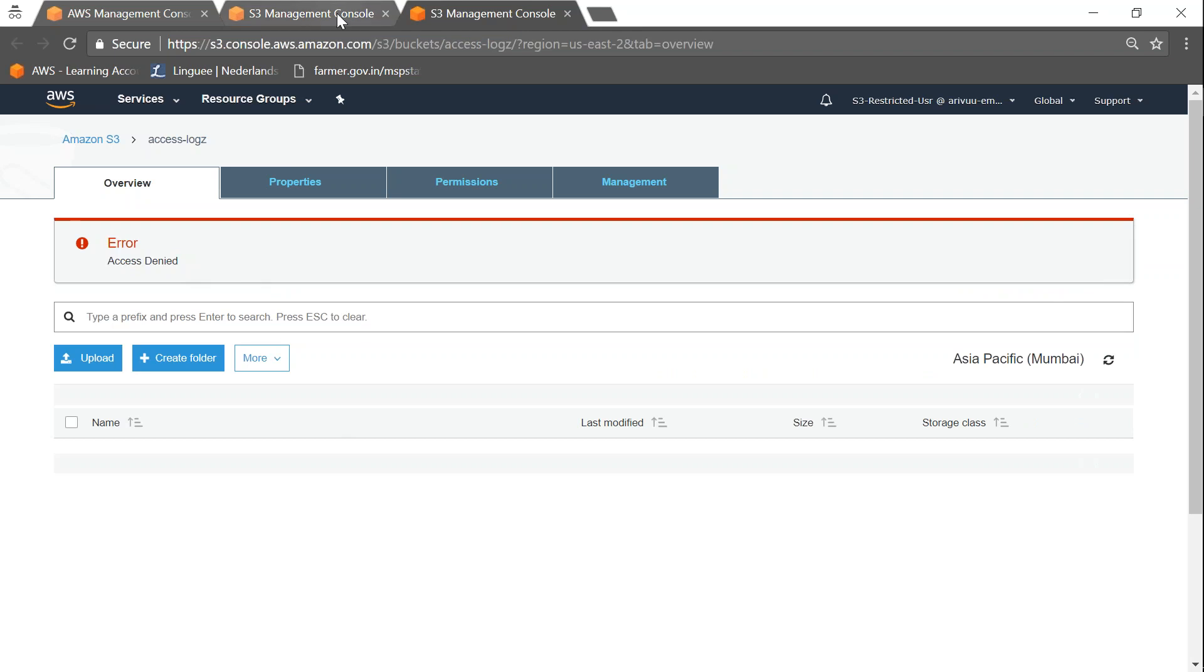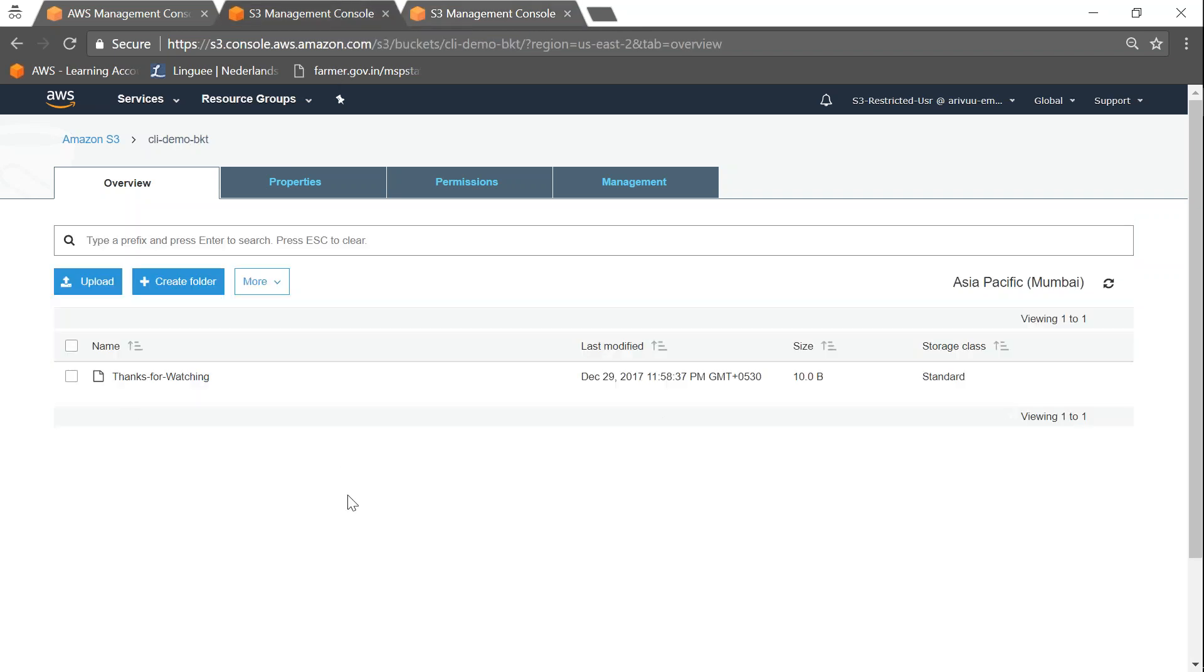So that is how you set up a user level policy for an IAM user and restrict access to that user for a single bucket and allow them to perform operations in that bucket. Thanks for watching. Happy learning.